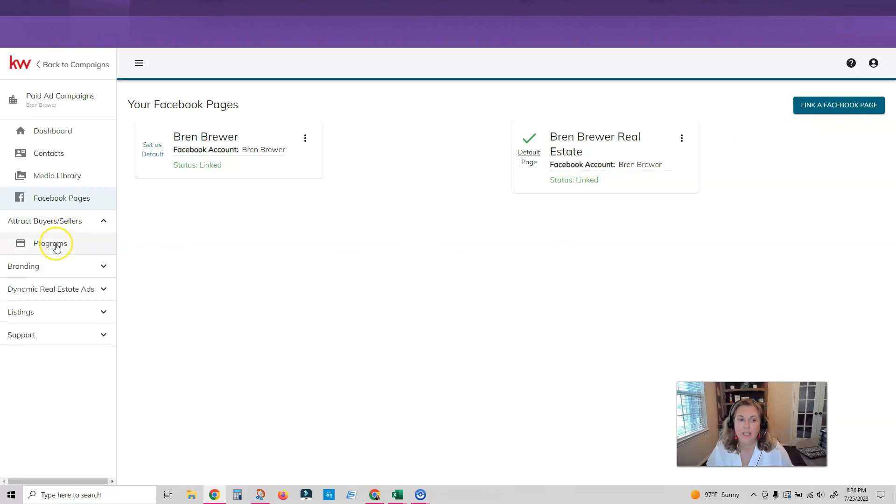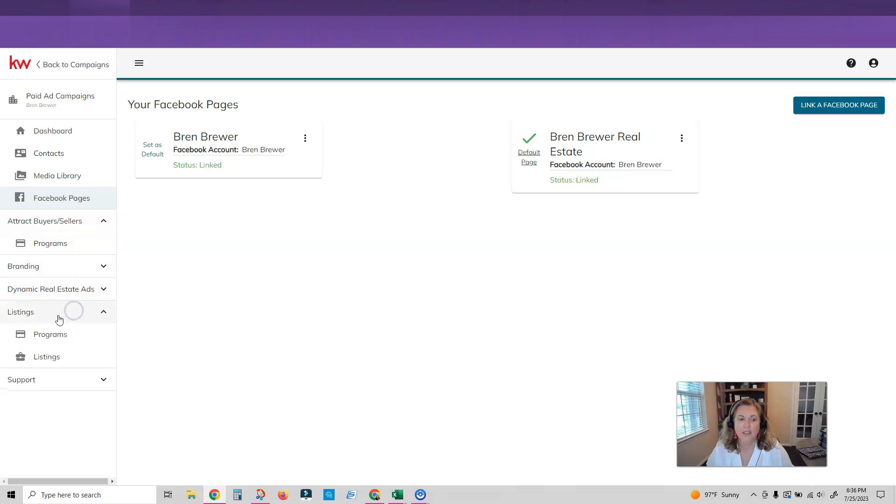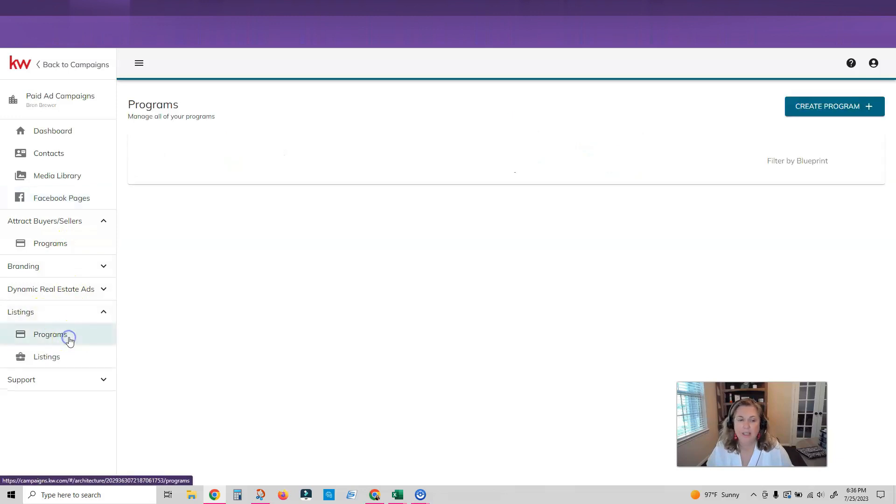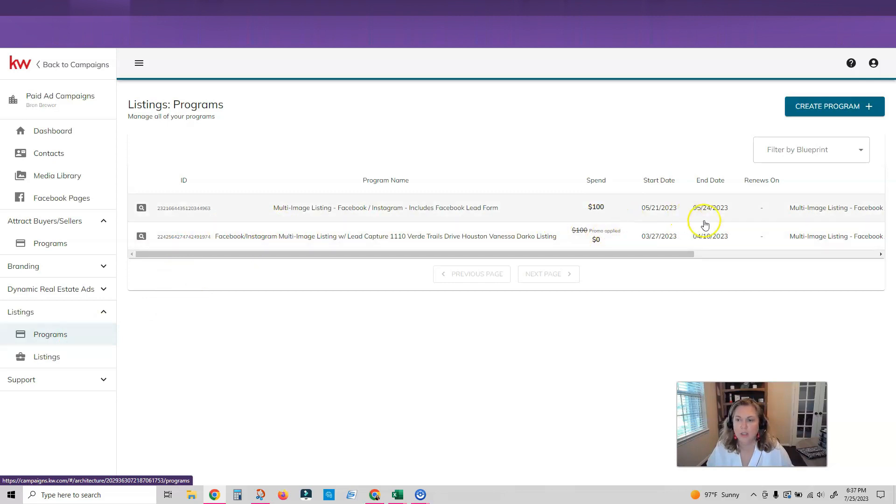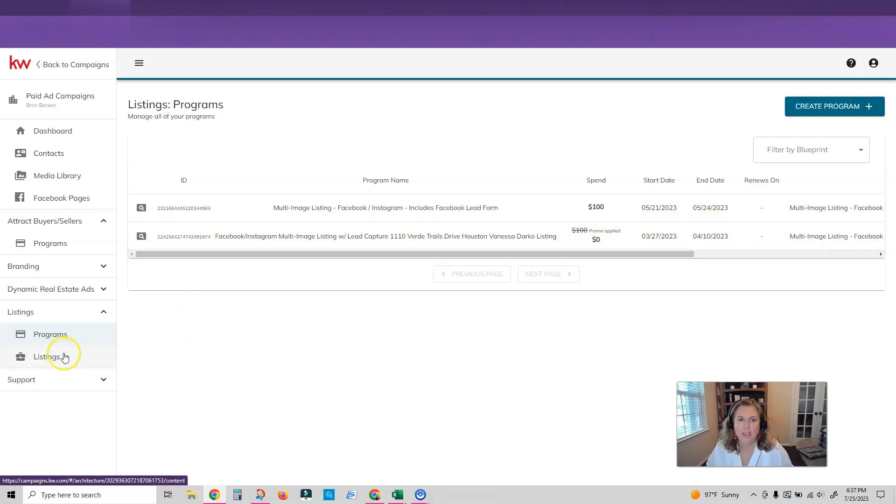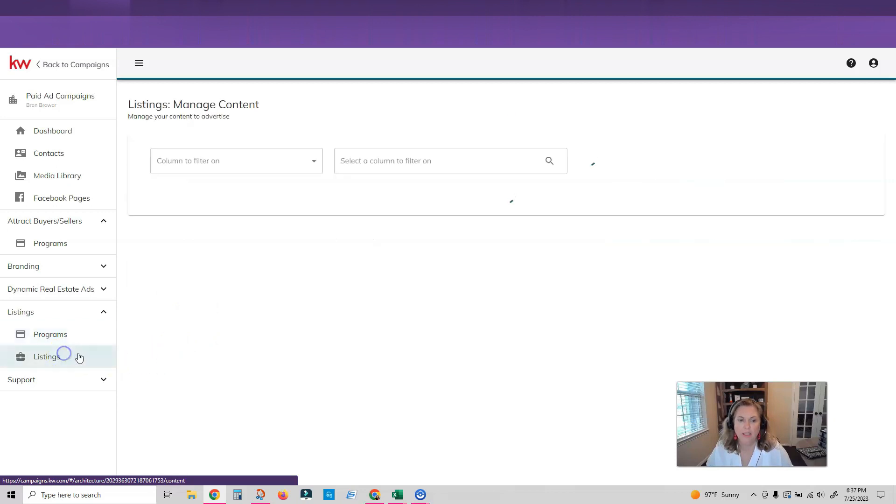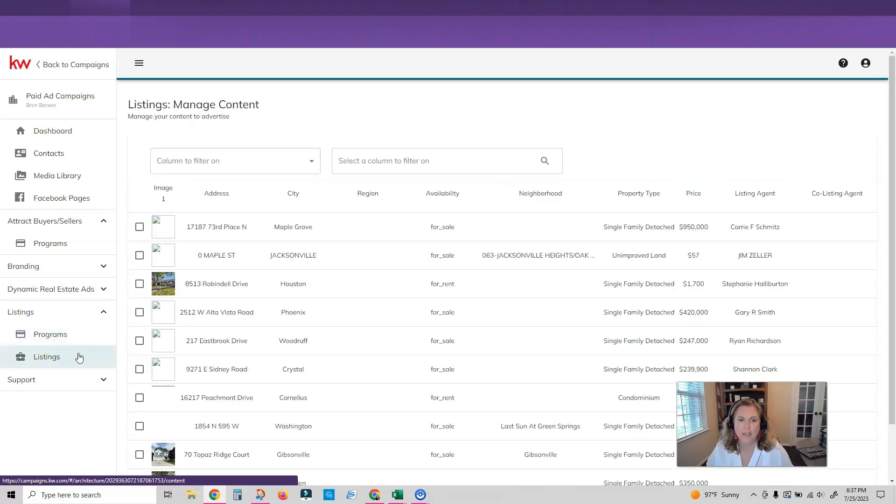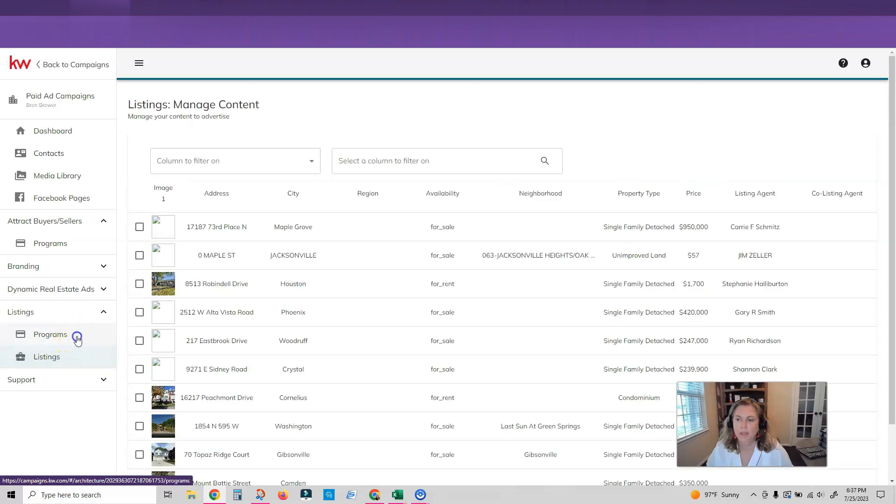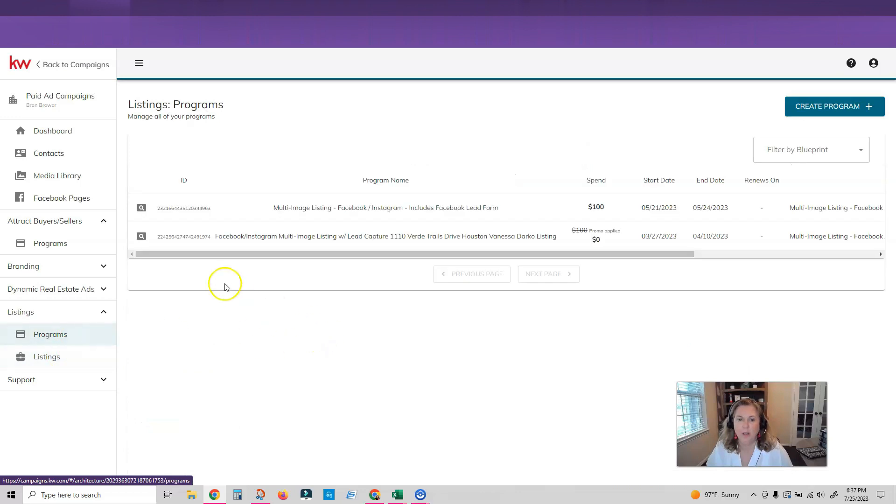And then underneath each section is going to be the different programs. Now I already tested this out and I ran listing ads and you can see I have two ads that I ran. I spent a hundred dollars on each and we got some leads from those. So I'm going to actually just click on my listings here. I'm going to click on programs and I'll show you this was the first ad that I ran.